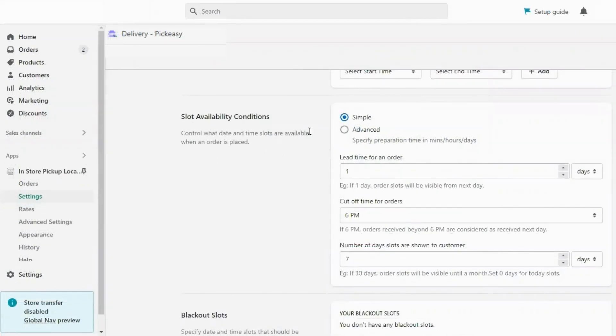You can specify the lead time and cut-off time for the order so you have enough time to prepare and deliver the order.